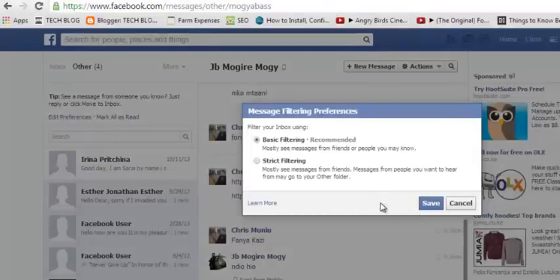So that's how to filter messages in your Facebook inbox. Thank you for watching — you can ask any questions in the comment box below this video, and don't forget to subscribe. I'll see you guys soon!